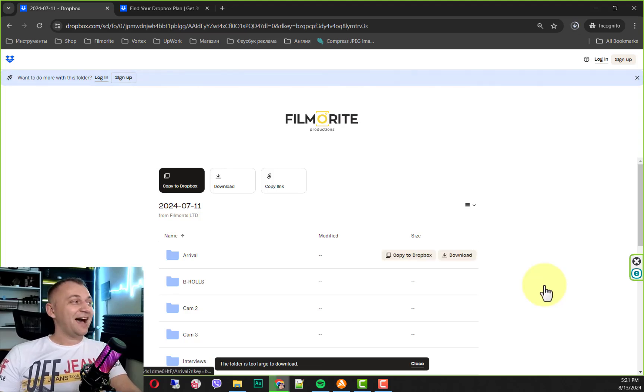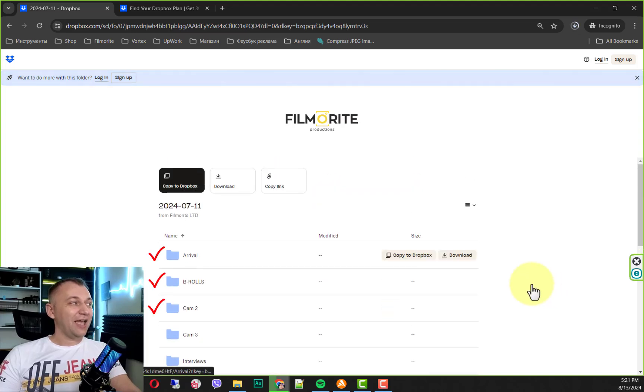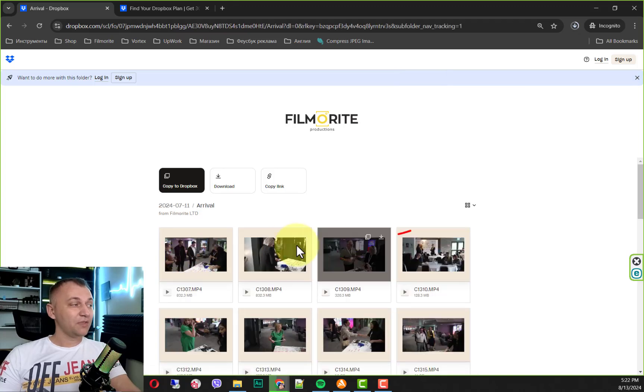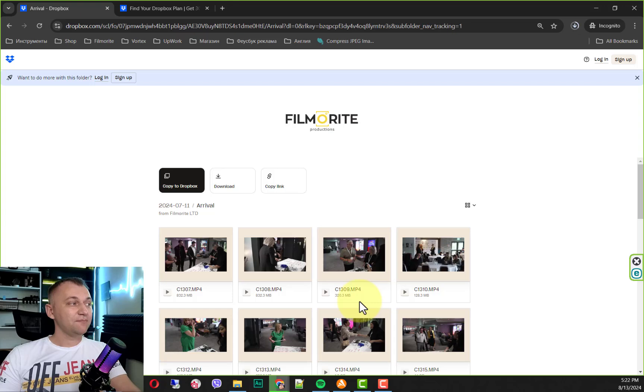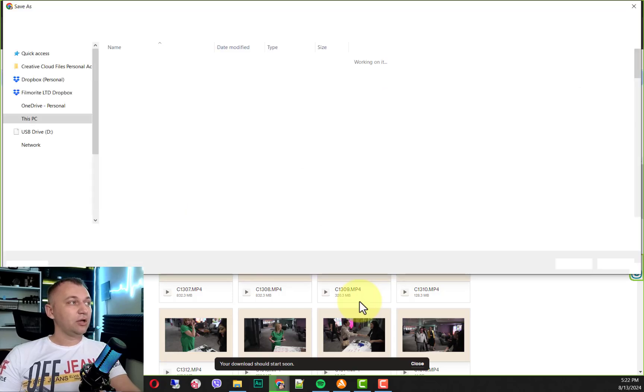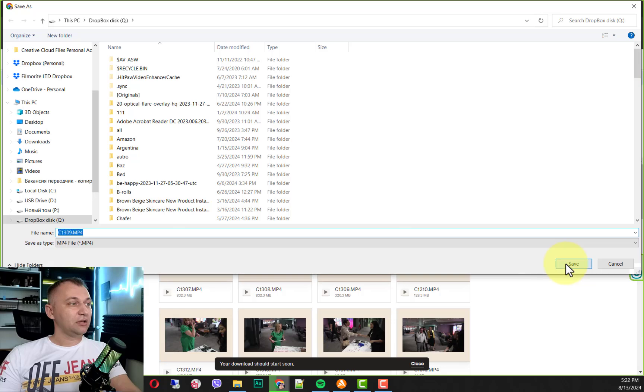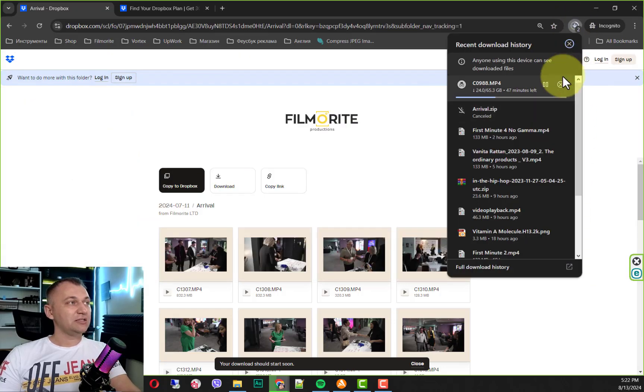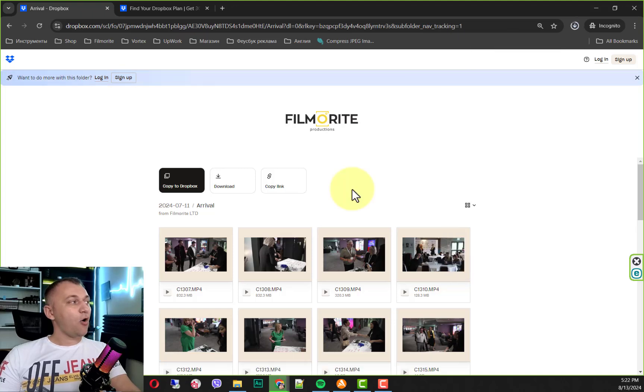What can you do? You can see that you have separate folders, and inside each folder, you can click on the folder and download each file separately like that. Take a look. The download process starts and you can see that it's going, option number two.